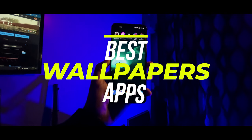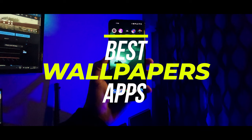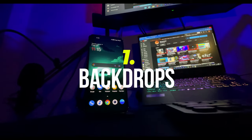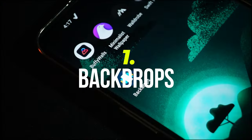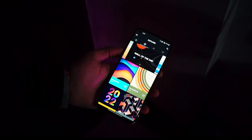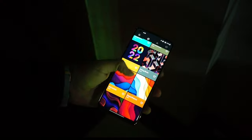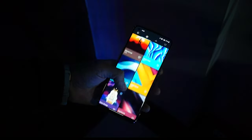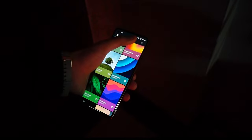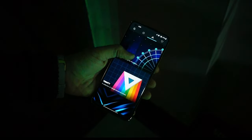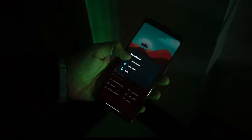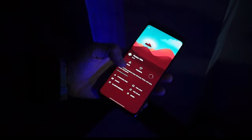The first app on the list is Backdrops, which is so far the best wallpaper app that I have used, with some amazing wallpapers. Although this app is free, if you go under Collections, those wallpapers are only accessible if you purchase the pro upgrade, which I did. But the free version also has a lot of great wallpapers.